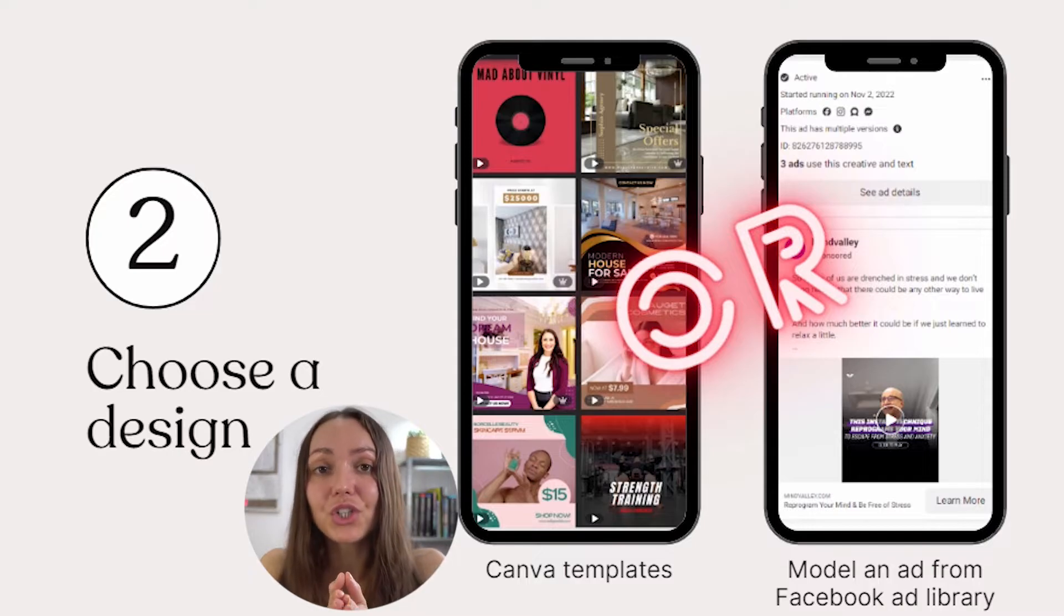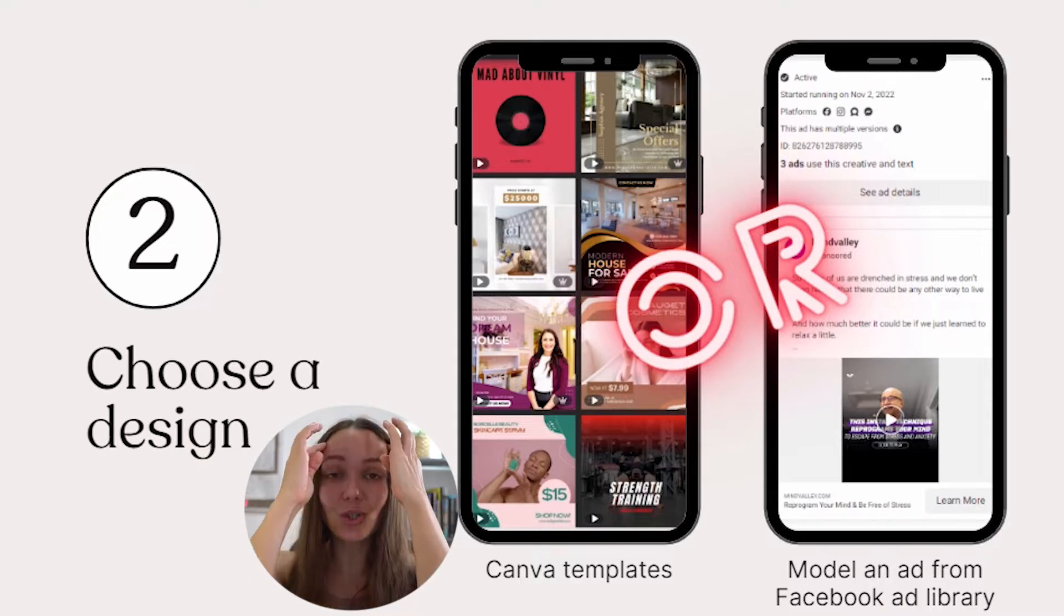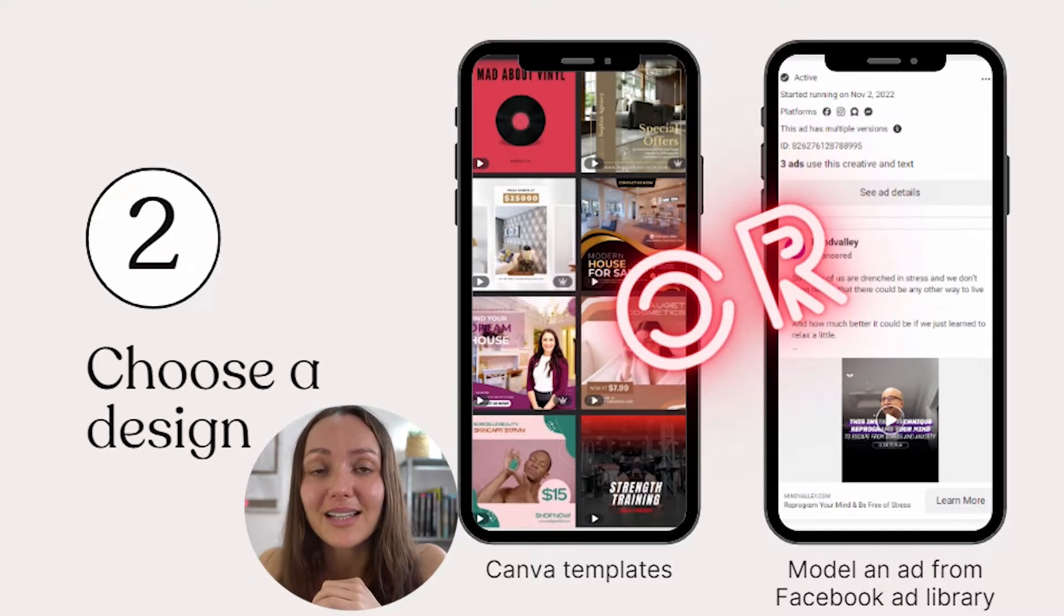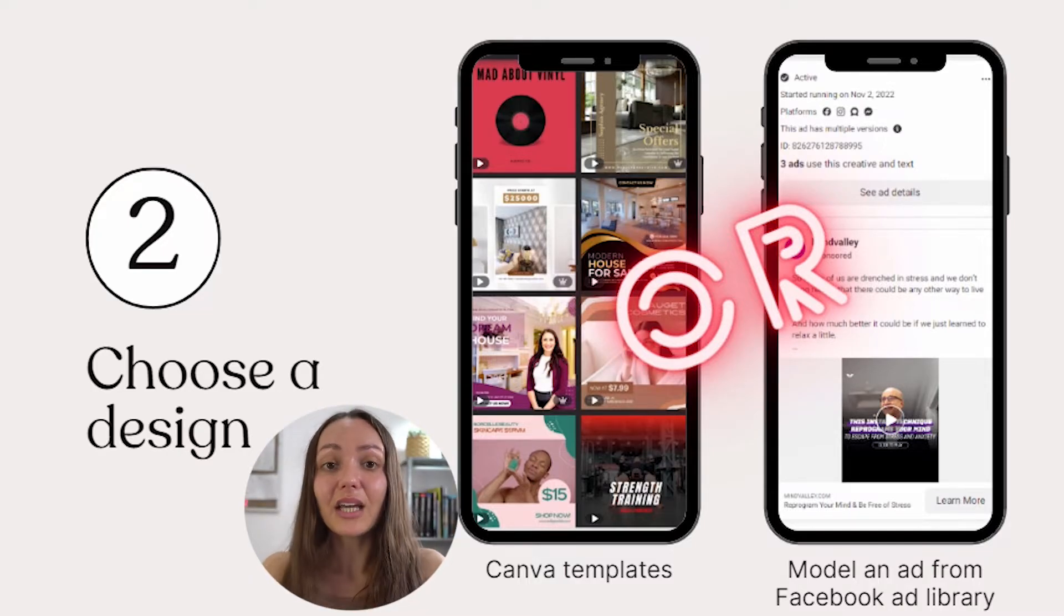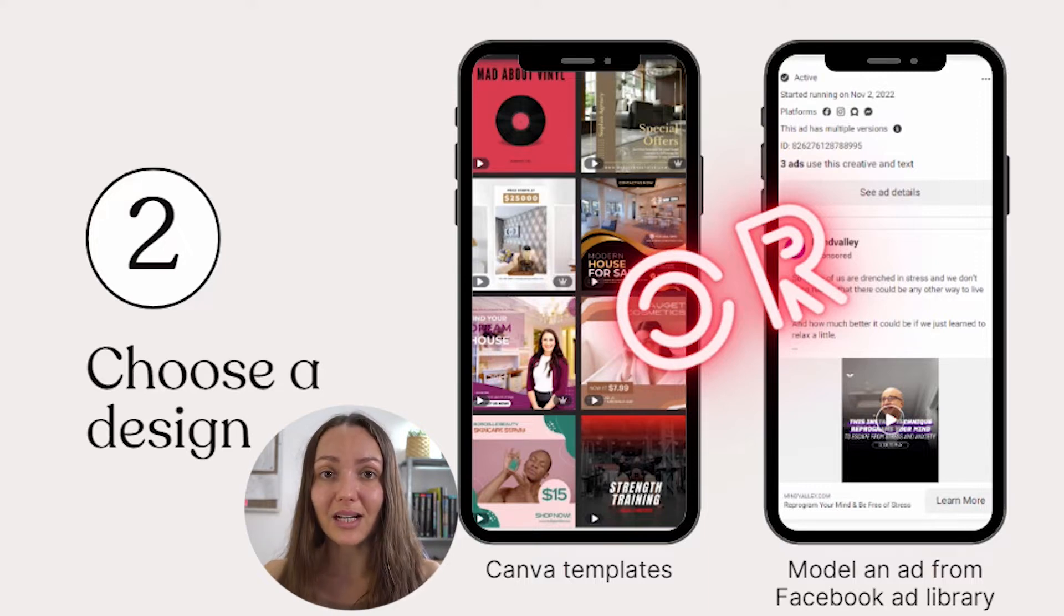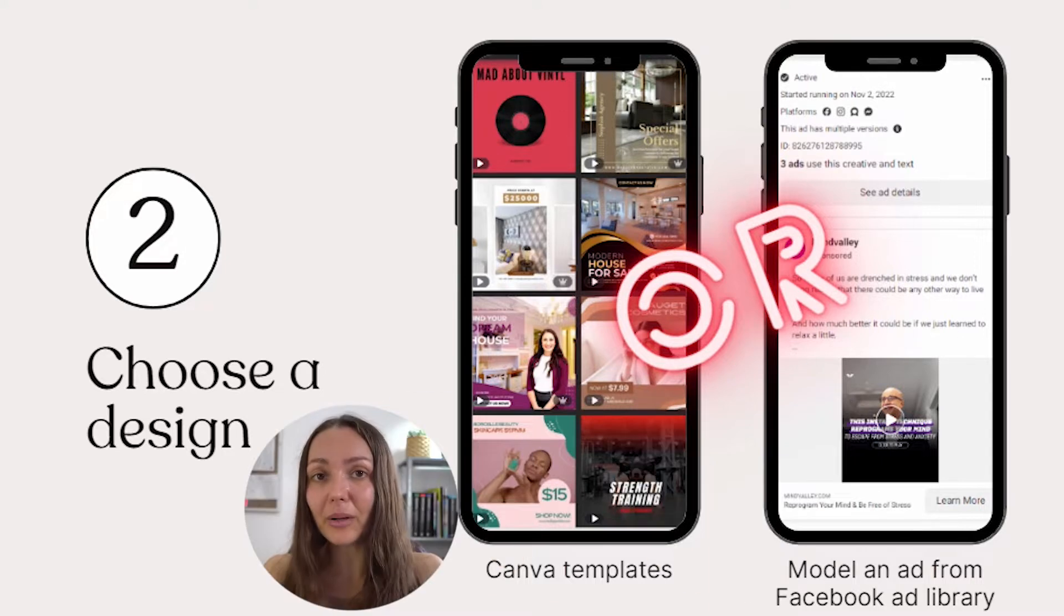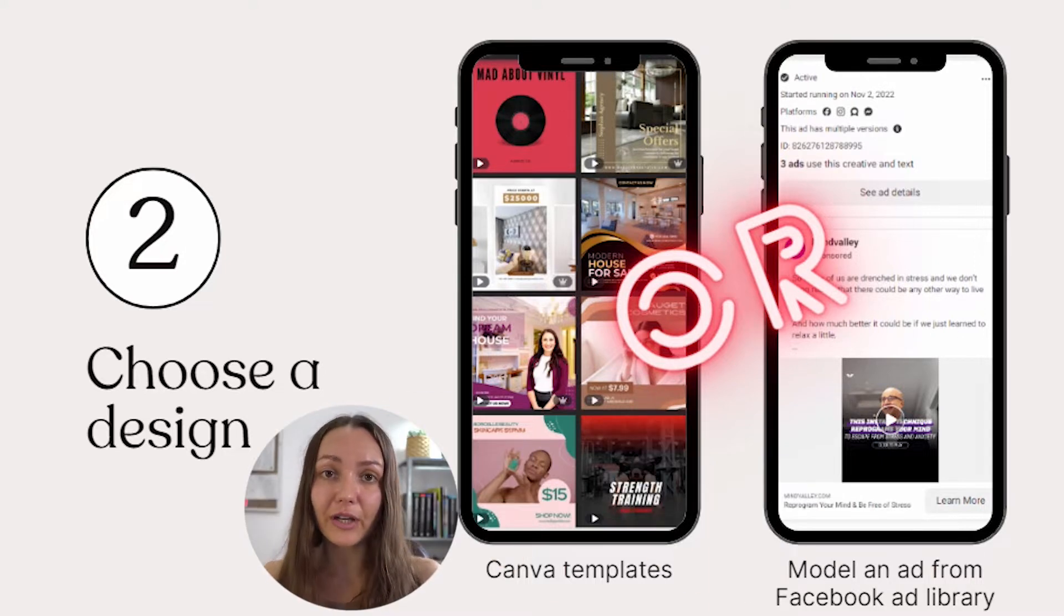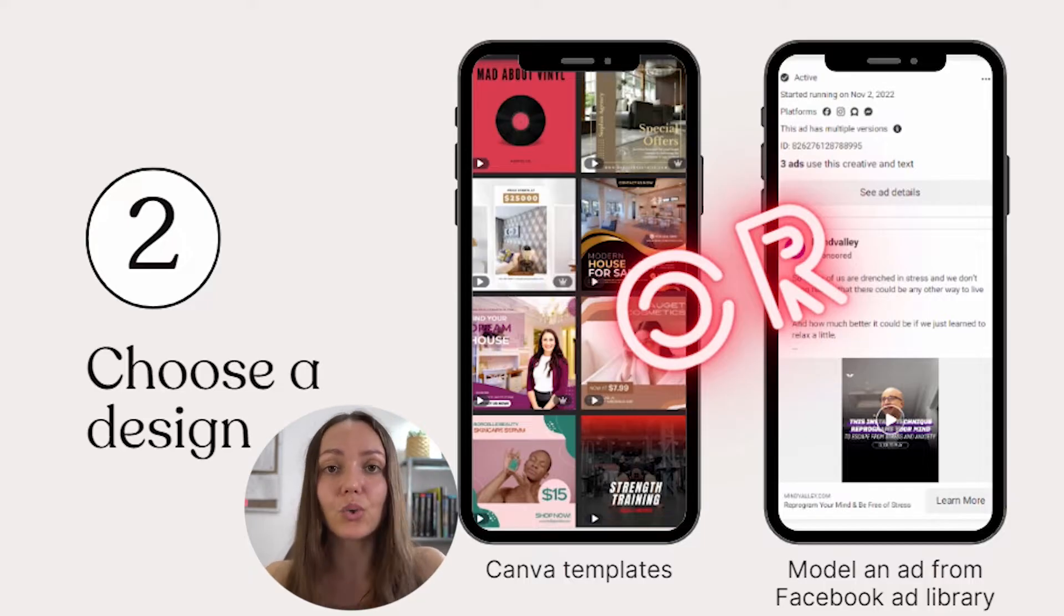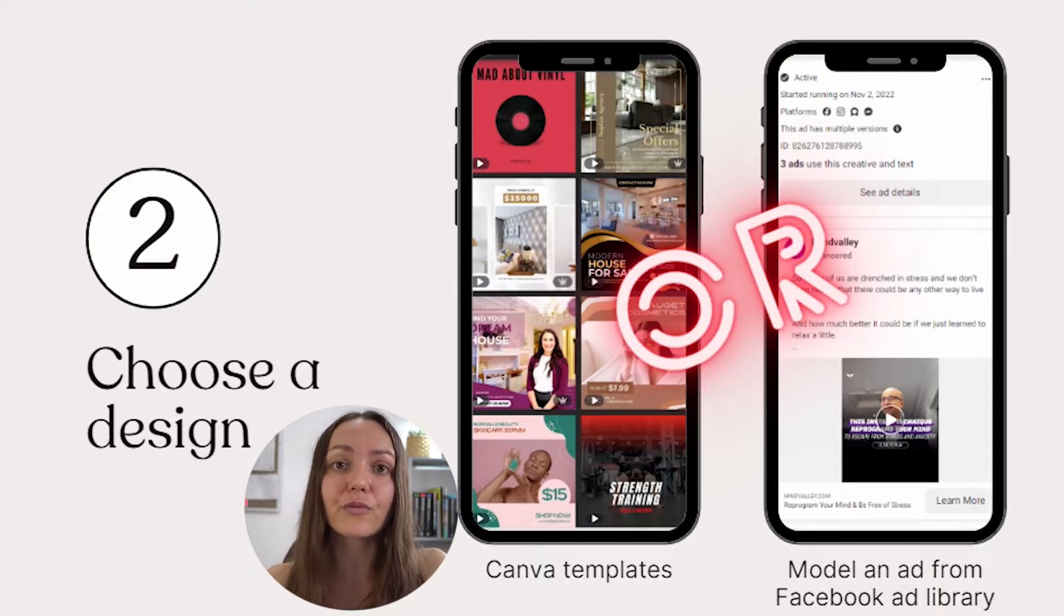Now step number two, now that you have your blank Canva design ready, step number two is to choose a design. And my recommendation is to never, ever, ever design a video ad from scratch, unless you are professional at this, and you've been doing this for years.